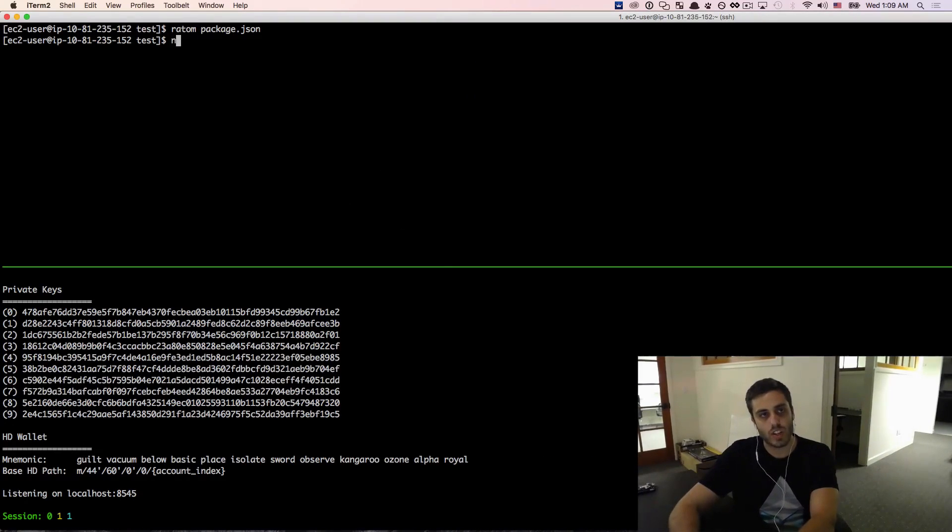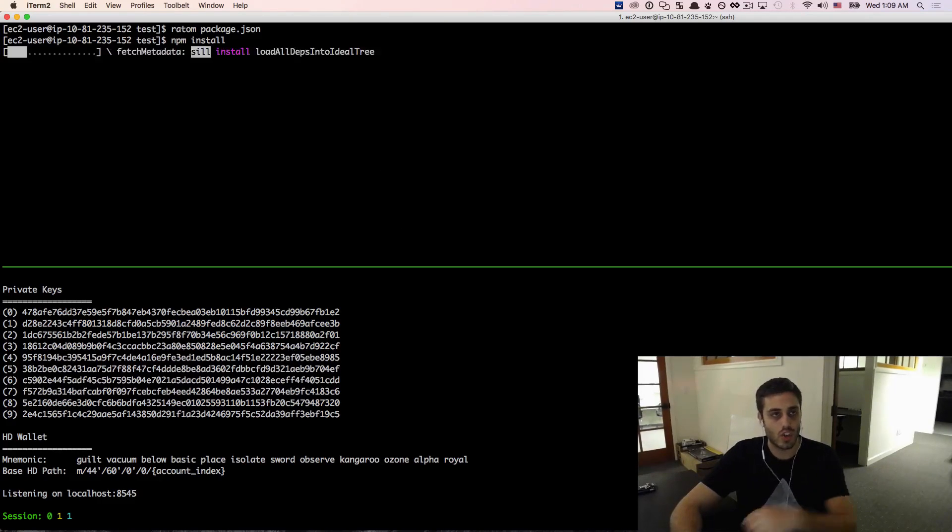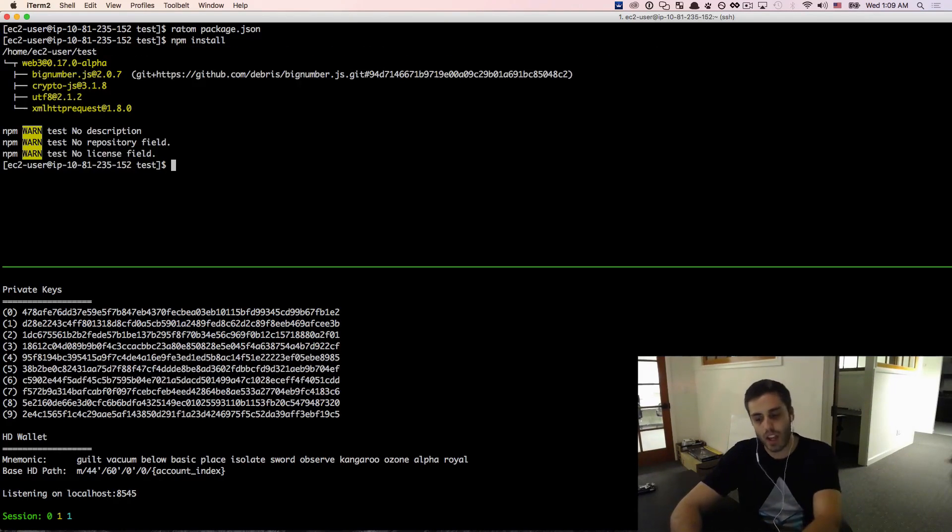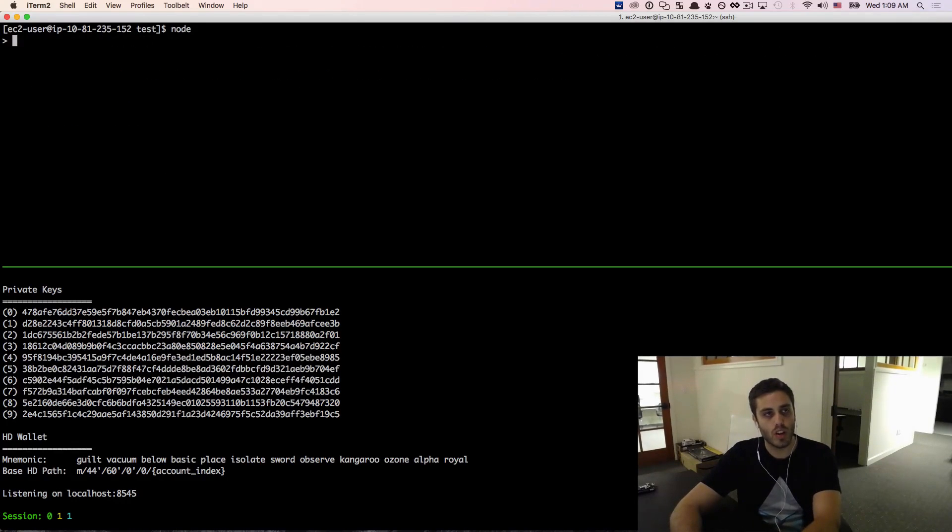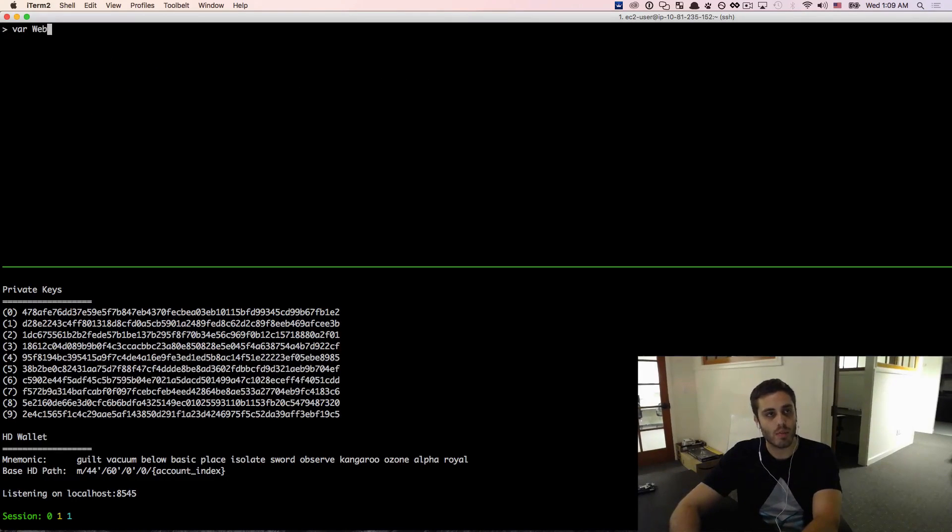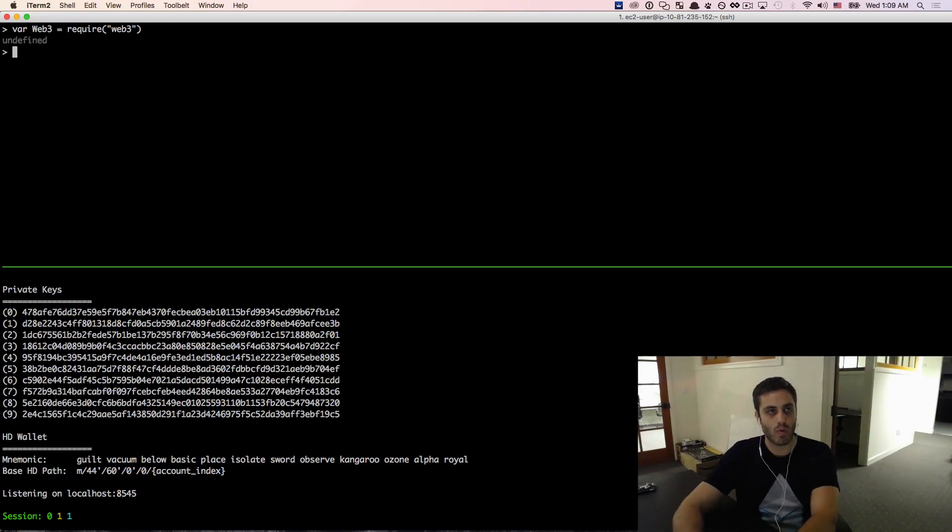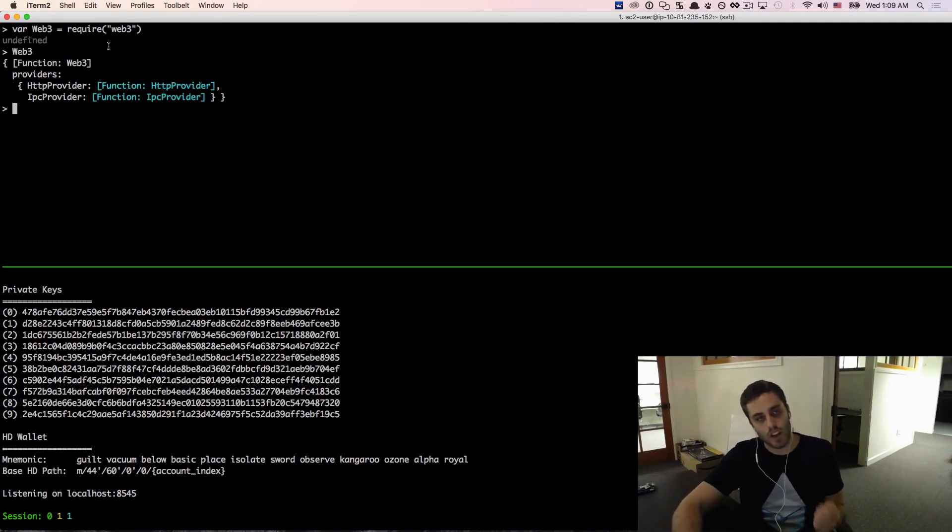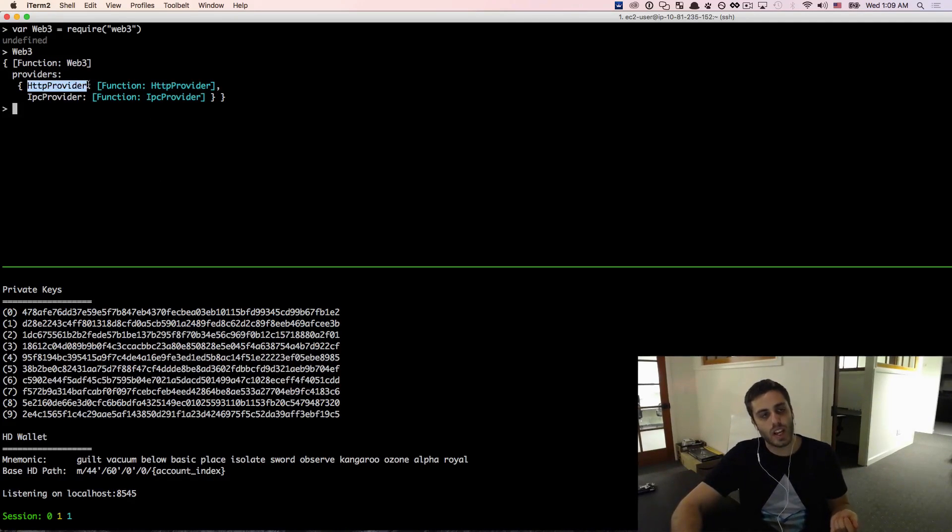So I'm just going to do NPM install. This should now download that web3.js library. And I can open my Node console just by doing Node. And I should be able to set a variable equal to that web3 library by doing var web3 equals require web3. Just to verify that it works, I should get this function. And then I can create a new instance of that web3 by using, setting an HTTP provider to be localhost 8545 where my test RPC is running.